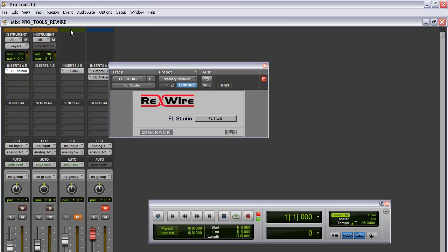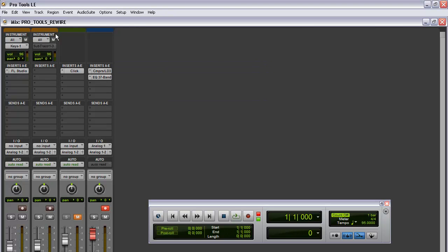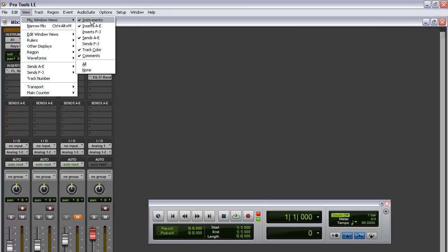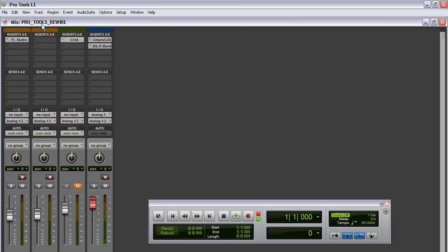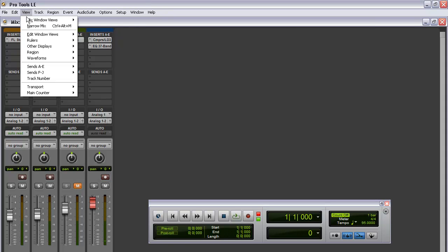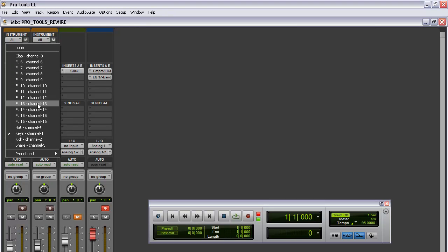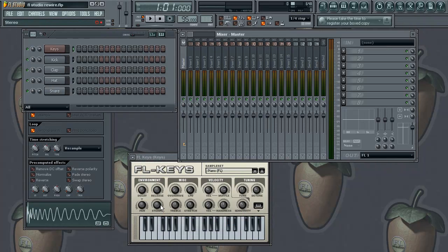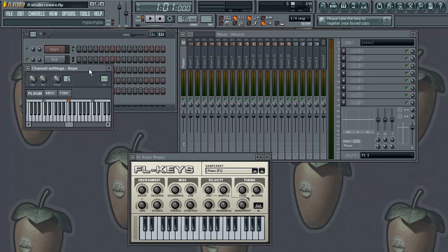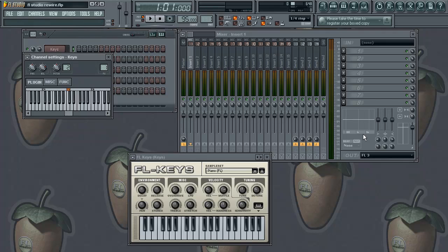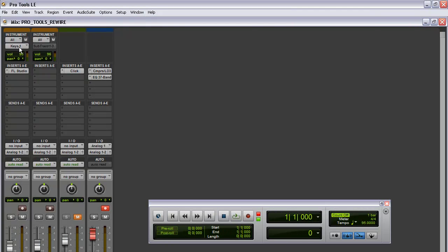So let's go back to Pro Tools. Now this is the important part - I'm in my mixer view. You want to make sure that if you go to View, and I believe it's Instruments - sometimes by default it's not going to have the Instrument view. So you're going to have to go to View, Mix Window Views, and Instruments. Now you're going to see that drop-down box. If you left-click right down here, it's going to show you all of FL Studio's channels - it's going to show you what's loaded up on FL Studio. We loaded up the keys on channel 1. So keys, channel 1 - you want to make sure that's selected, because if that's not selected you're not going to hear anything.